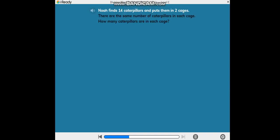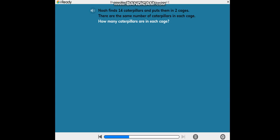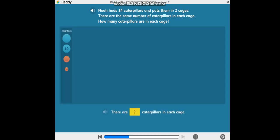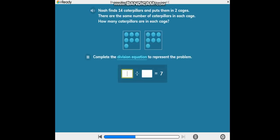Noah finds 14 caterpillars and puts them in two cages. There are the same number of caterpillars in each cage. How many caterpillars are in each cage? Complete the division equation to represent the problem.